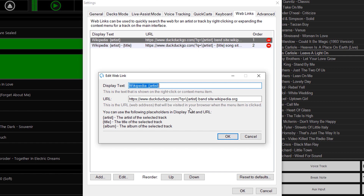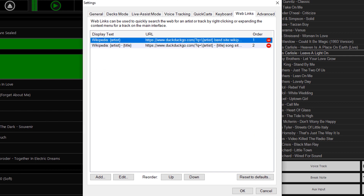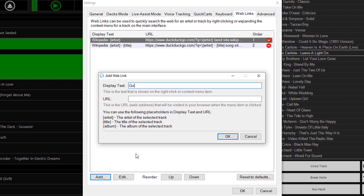For example, if I had something like Simple Minds, there's no guarantee it would find that without the word 'band' on the end. These are the two defaults you get within PlayIt Live, but you can create your own. If I just wanted to Google for the artist, I can click Add, type in 'Google: artist' as the display text, and the URL will be https://www.google.com/search?q=artist. This replaces 'artist' with the actual artist name as the q parameter in a Google search. You can find plenty of other examples for web links in the PlayIt Live documentation.